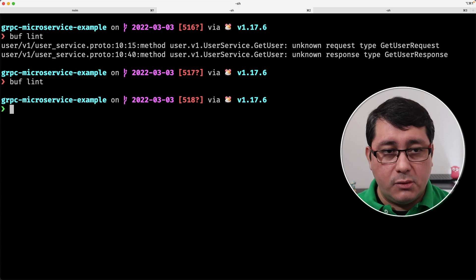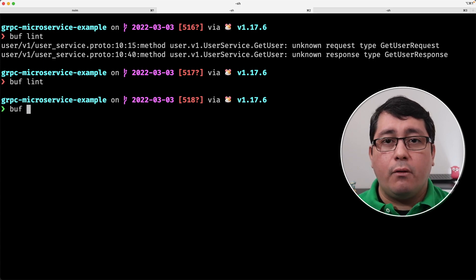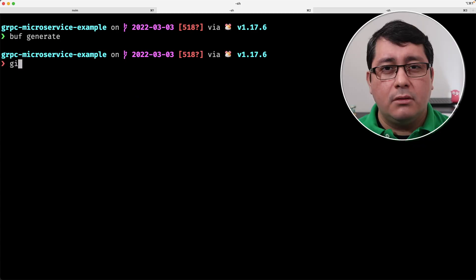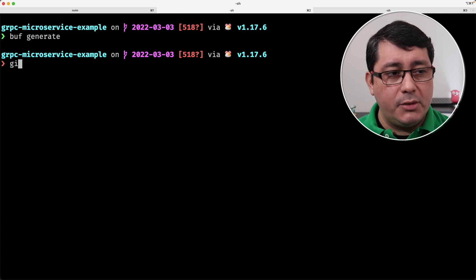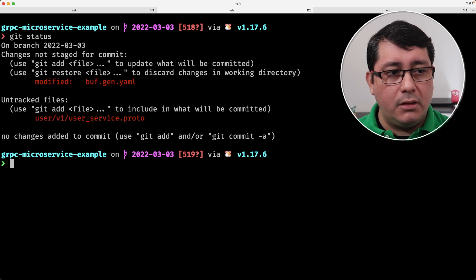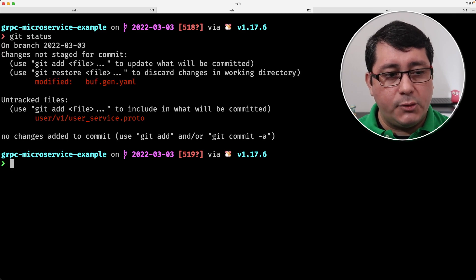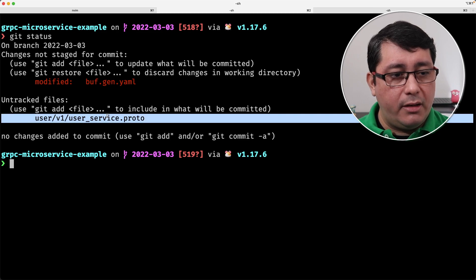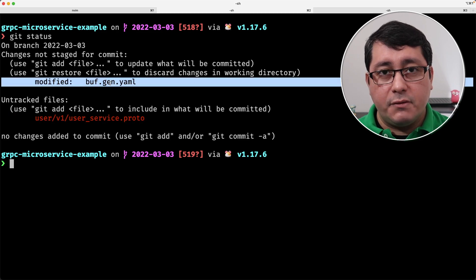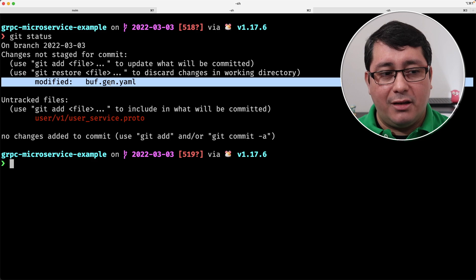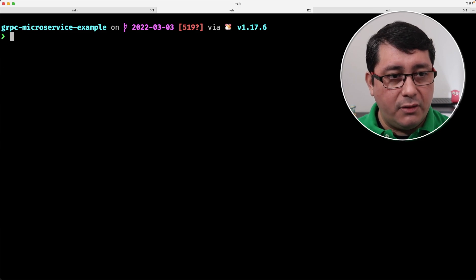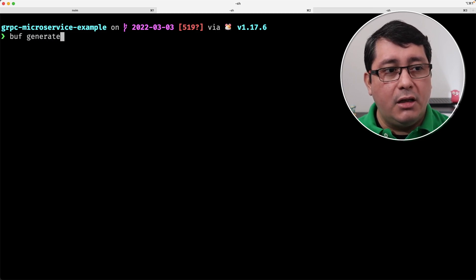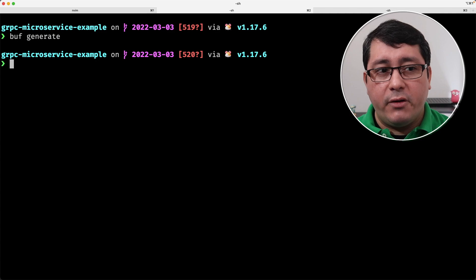Nothing crazy. If we run buff lint again, you will notice that everything seems to be working as expected. We run buff generate. Before I do that, let me show you the status of the repository. We have a file that we just added, which will be the one right here and the one being modified, which is the buff gen.yaml. Nothing out of the ordinary.